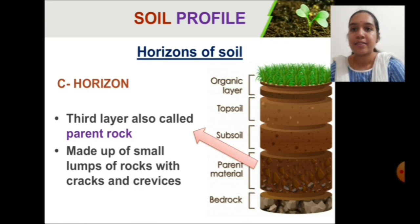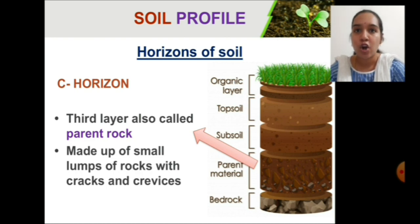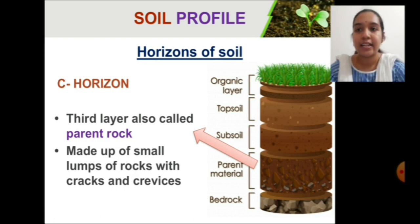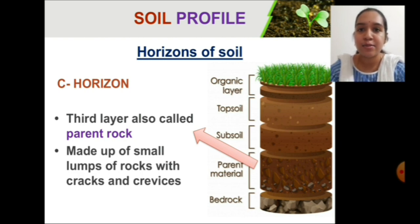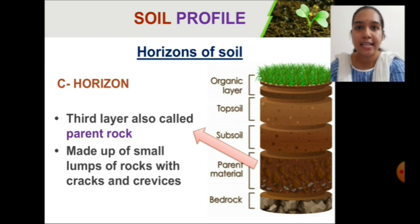Next comes the C horizon, also called the parent rock or parent material. This is the third layer of soil, usually made up of small lumps of rocks with cracks and crevices. It contains loose rocks segregated with small spaces, and all these rocks have cracks within them. Sometimes water penetrates up to this layer, but it is not much rich in humus.